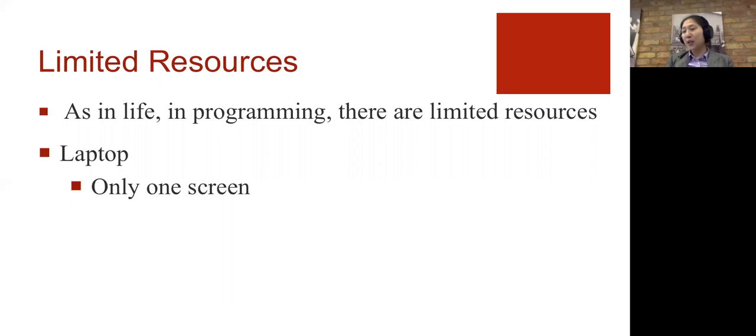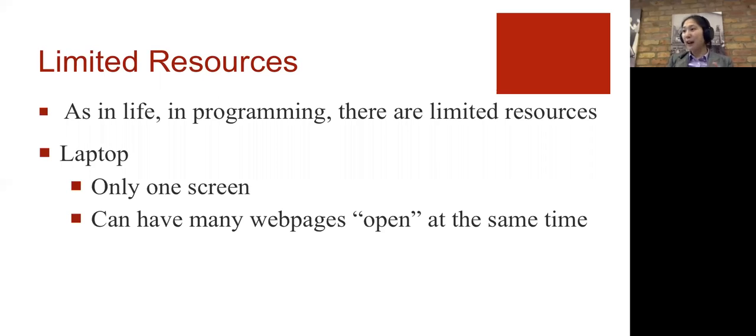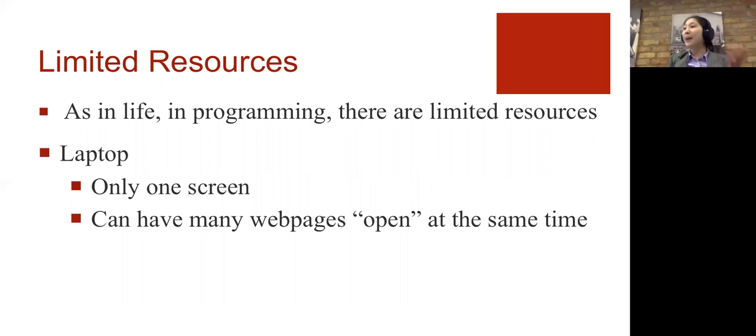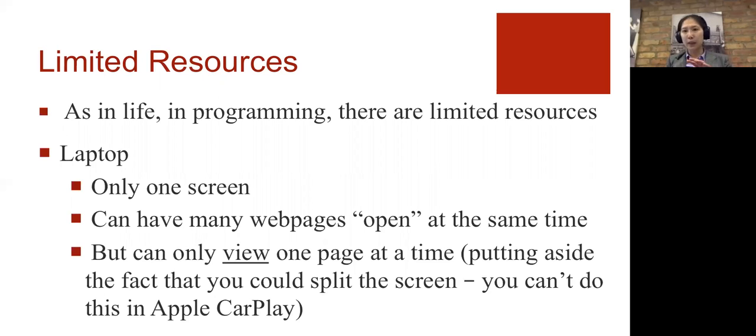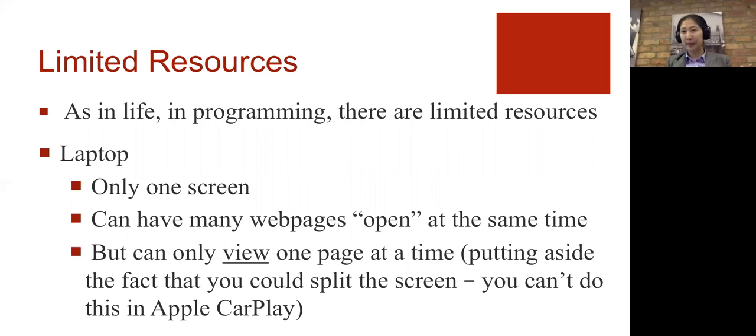And while you can have a lot of different webpages open at the same time, you can typically only view one page at a time. Let's ignore the fact that you can split the screen, because you can't do that in Apple CarPlay.